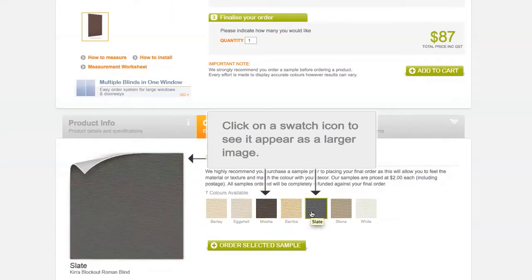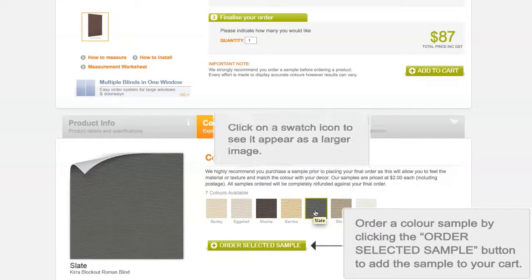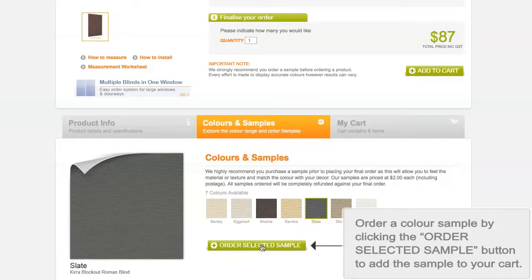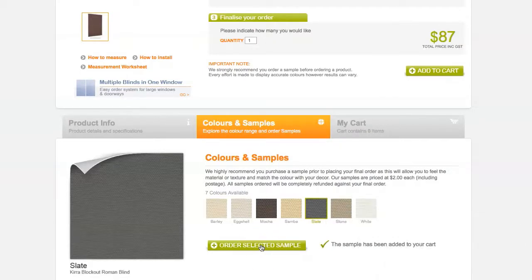Click on a swatch icon to see it appear as a larger image. Order a colour sample by clicking the Order Selected Sample button to add the sample to your cart. Cheaper Blinds recommends that you purchase a sample before ordering your product.